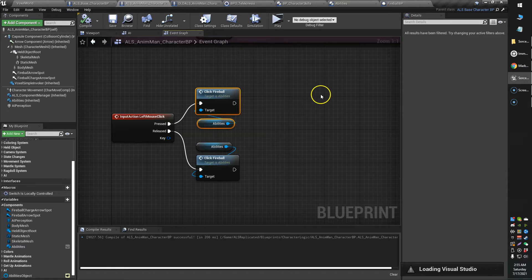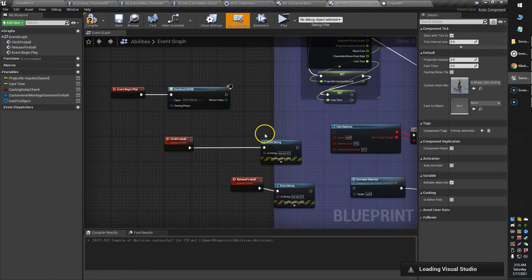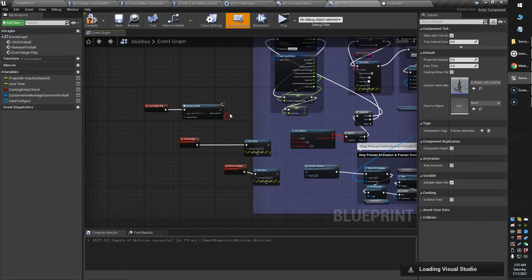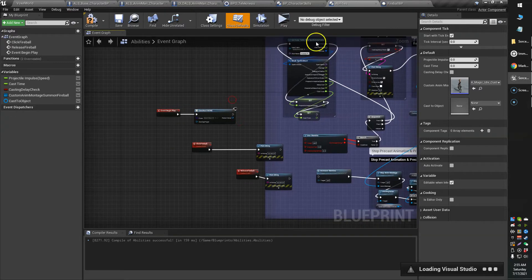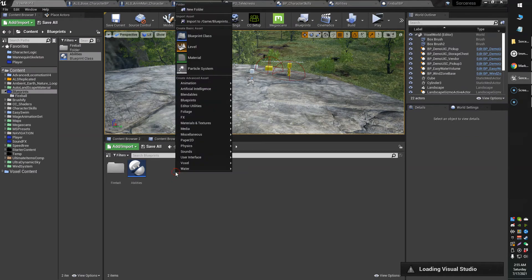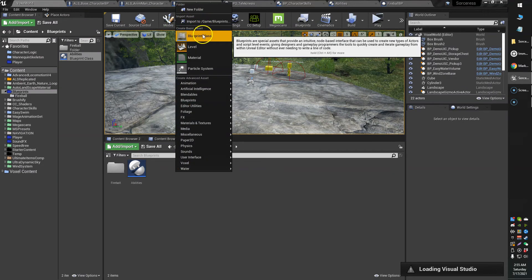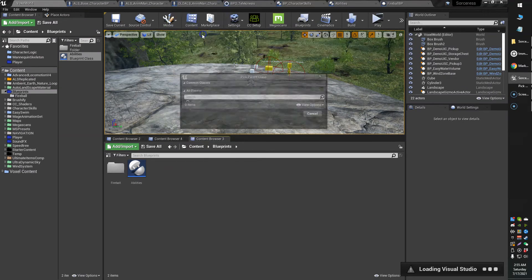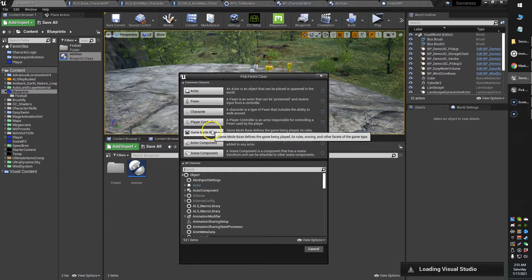Actually what you can do, for example, I'm working on an abilities system and I want to have all my abilities in their own blueprint. So what I've done now, and what you can do is you can just create a new actor component.